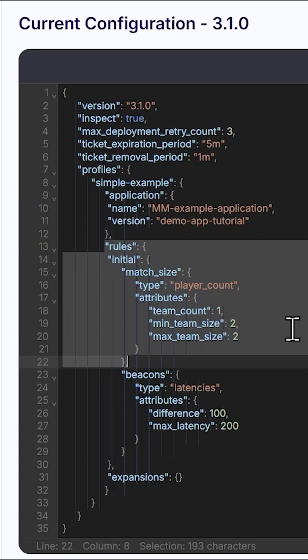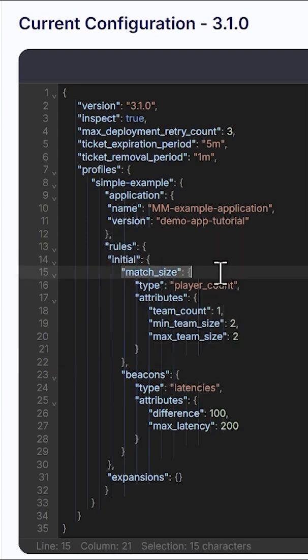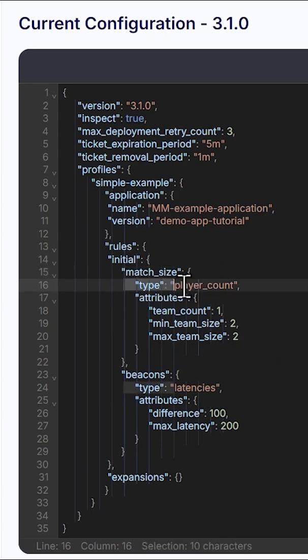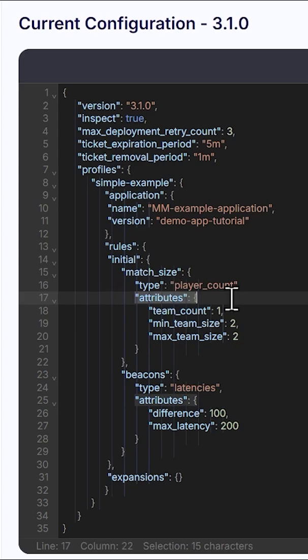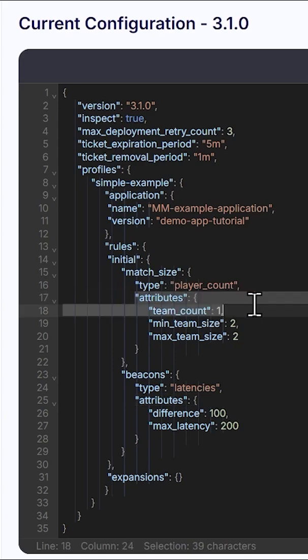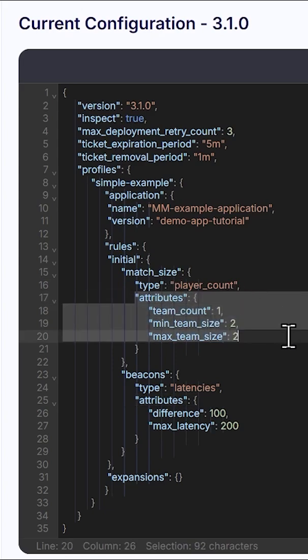Each rule has three fields to input. First, a name of your choosing, such as match size. Second, a rule type, which is known also as an operator, such as player count. Third, is the operator's attributes, such as target. Here, we'd want two players in that match.